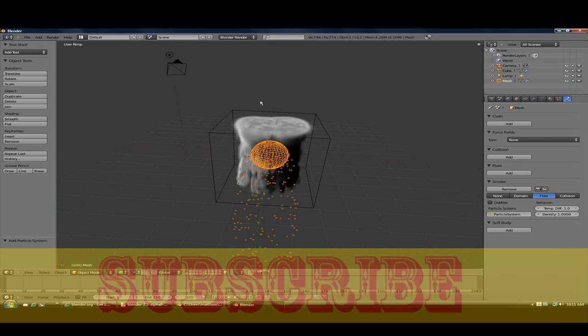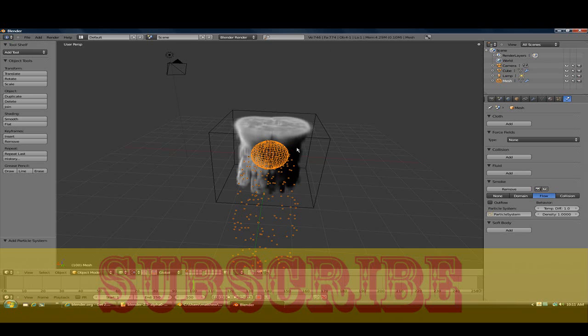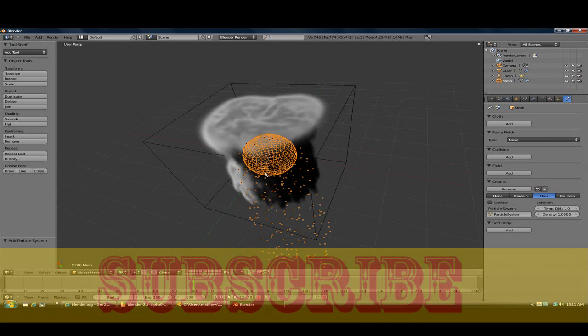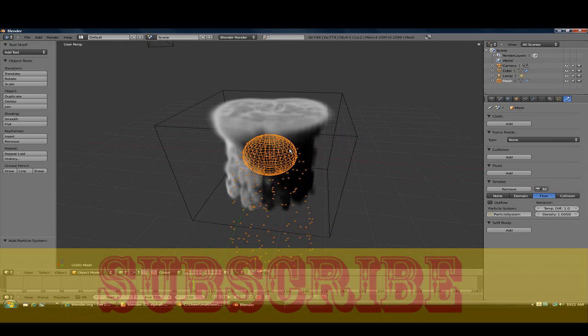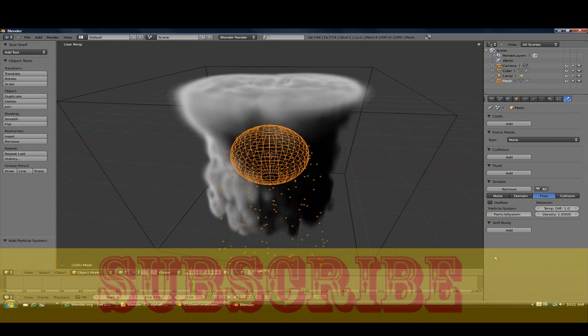I decided to make this tutorial because there aren't really too many good tutorials on how to make smoke. They're very complicated, there's no voice to it, and something like that. So I hope you enjoyed this very quick tutorial.